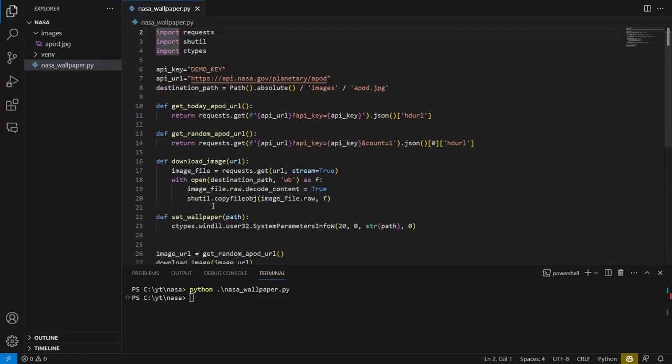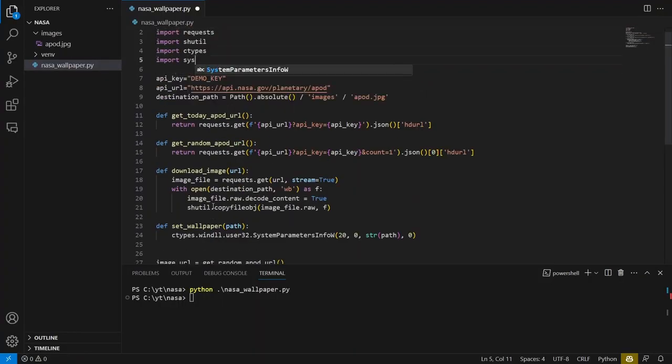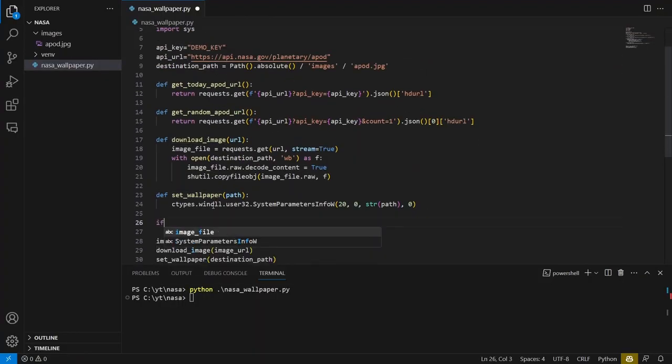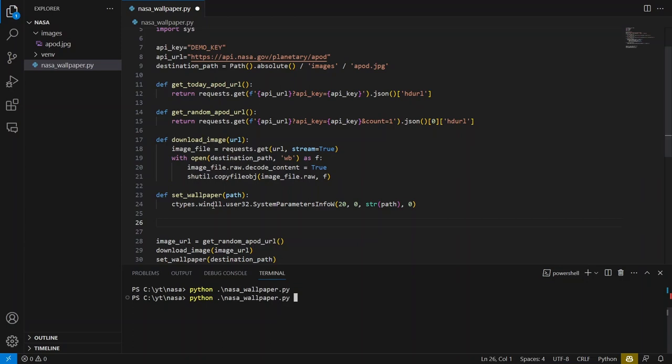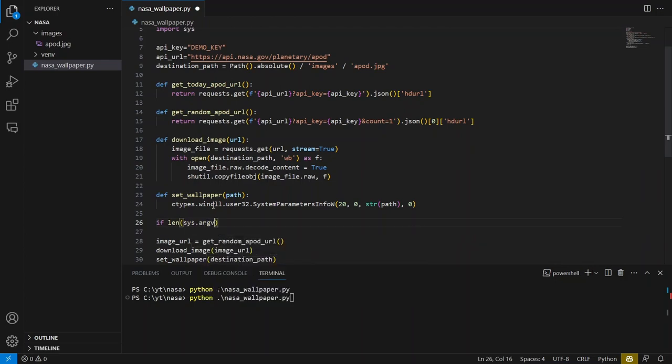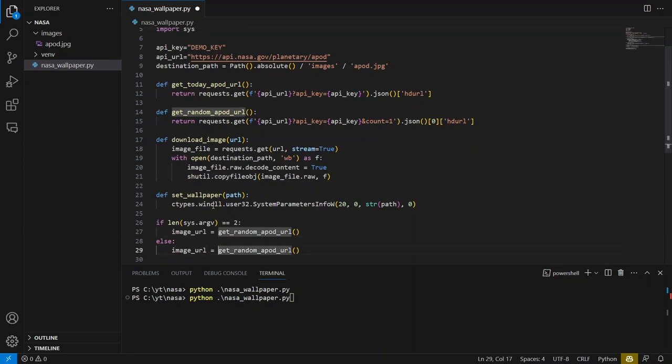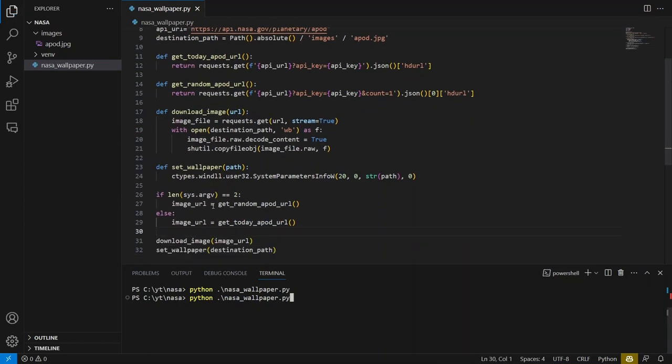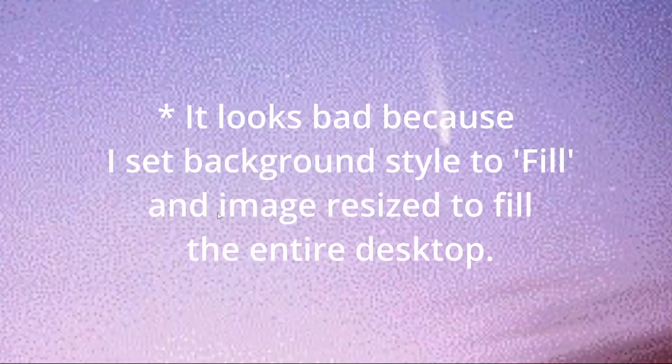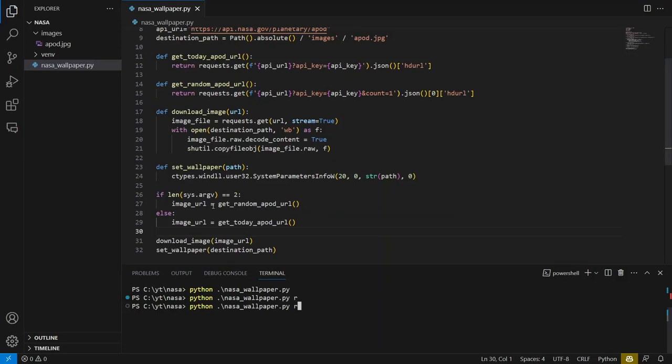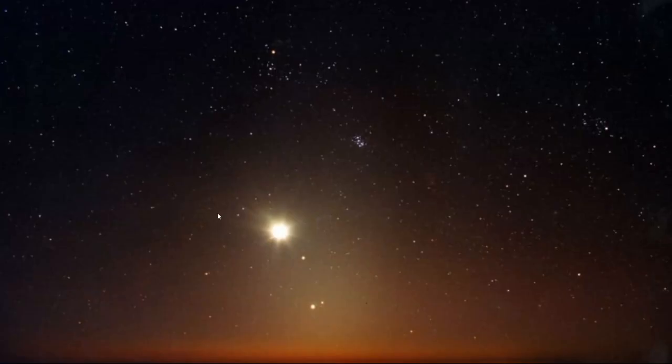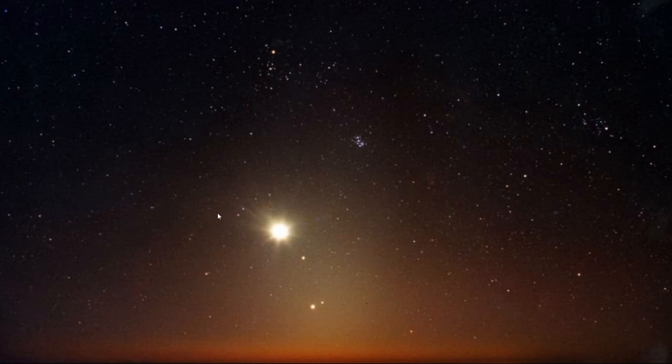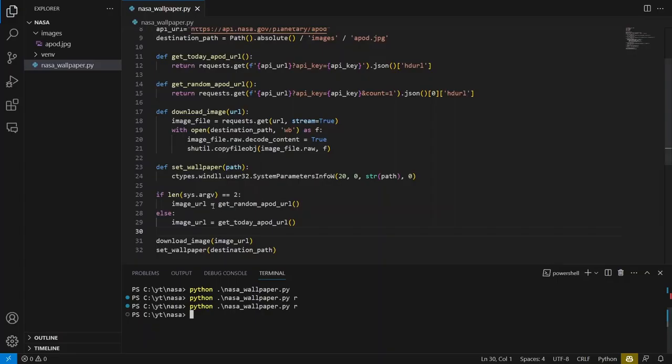To simplify the choice between today's image and a random image, I will add the option to pass the argument to the script. The logic is as follows. If the argument is provided, it means that the random image should be fetched. If the argument is omitted, the script will download today's image. The value of provided argument doesn't matter. Let's test the script execution with the argument. It works. A random image has been downloaded. Now let's run the script without the argument. Great.